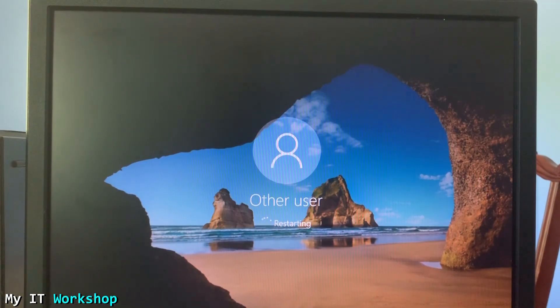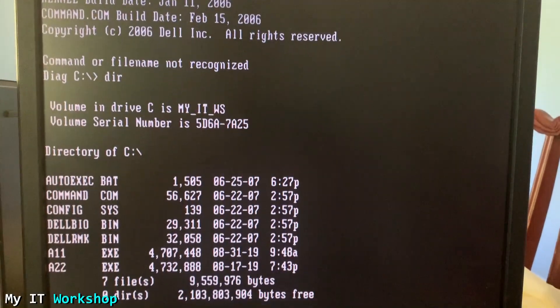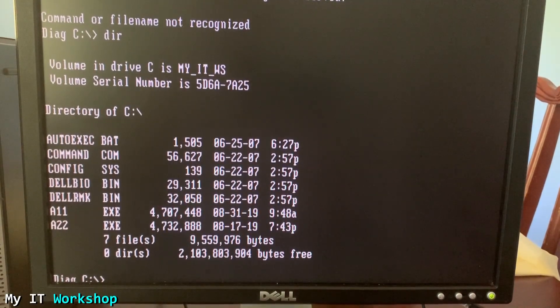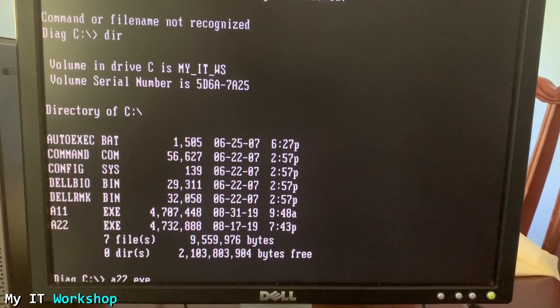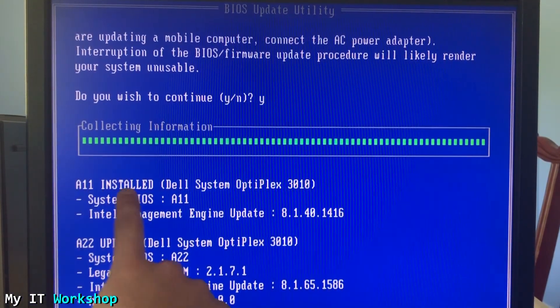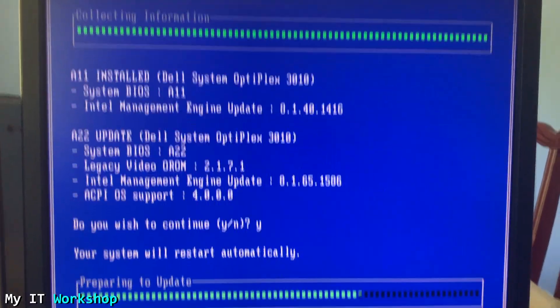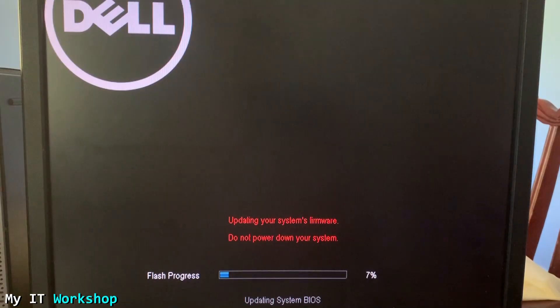I remove the USB and restart to show that Windows is accessible and working — I don't see any problems. Then I restart again, select USB storage one more time from the boot menu, and this time we're going to upgrade it to the latest version, A22. I run 'A22.exe' and press Enter to go through the process. We have A11 and we're going to get A22, which is the latest, released in December.